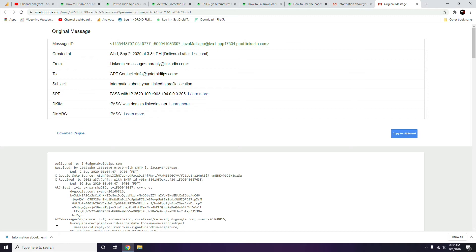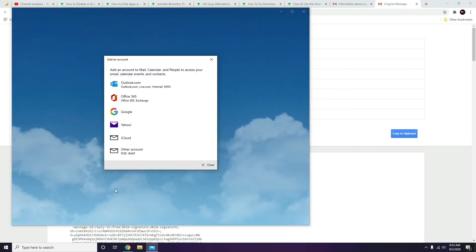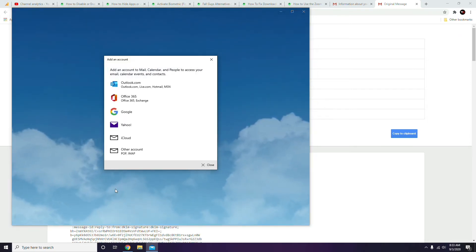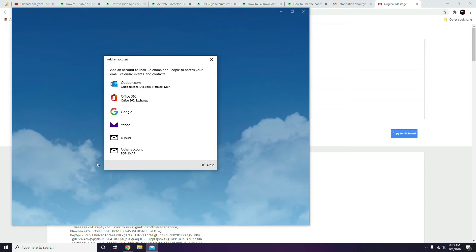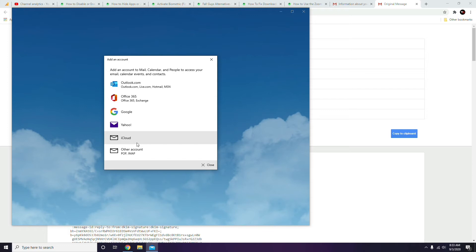After the download is complete, open the file with your desktop's built-in email client — it should open automatically since we saved it as .eml. If it doesn't, right-click the file, choose 'Open With,' and select a desktop email client. If your desktop doesn't have one, you can download Mailbird — I'll provide a link in the description.